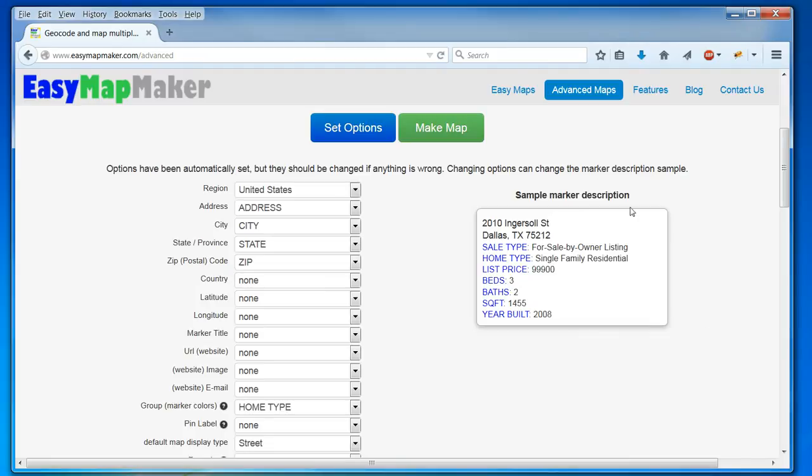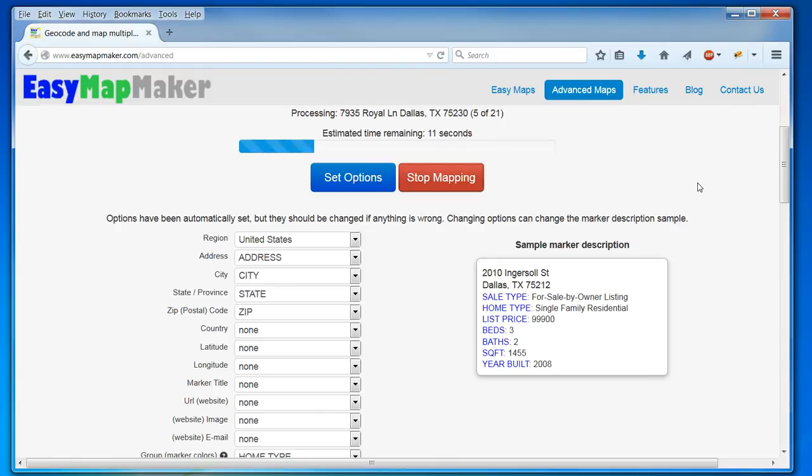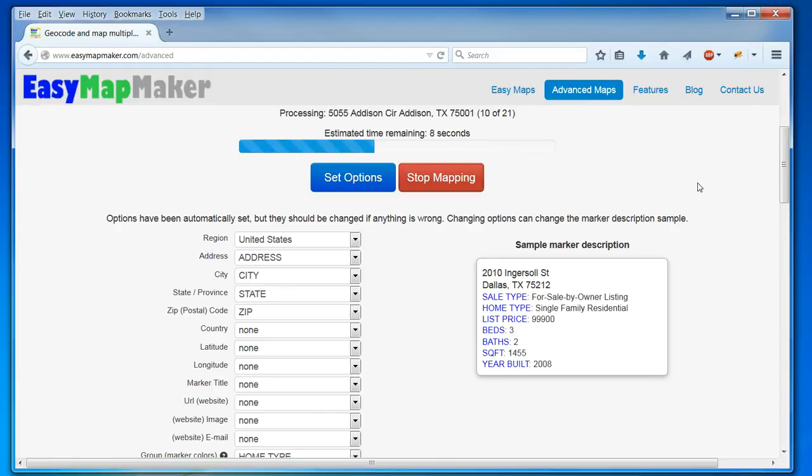So now I'm going to choose to make my map. And it takes a few seconds, but since there's not a lot of data, it goes really fast.